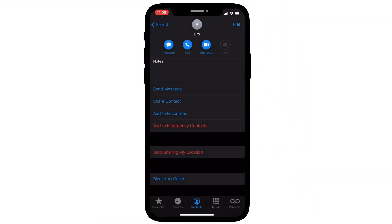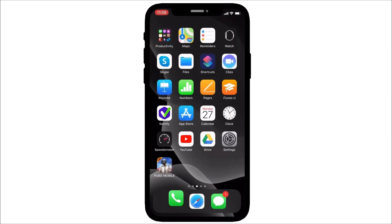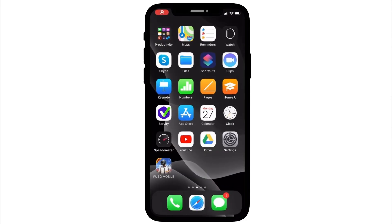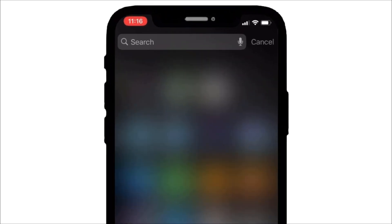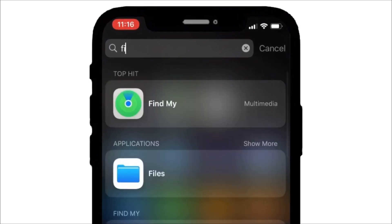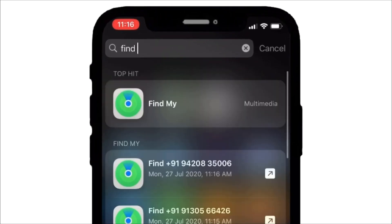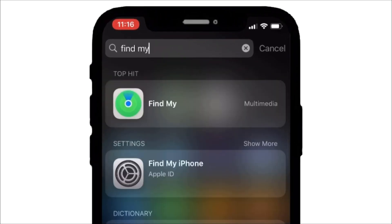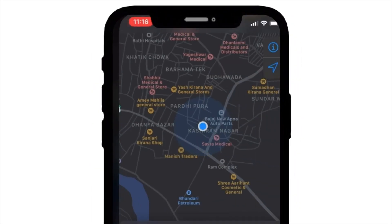Now the option has turned red. Now I will show you how to see the details of this sharing. Now open search and type find. Open Find My app.